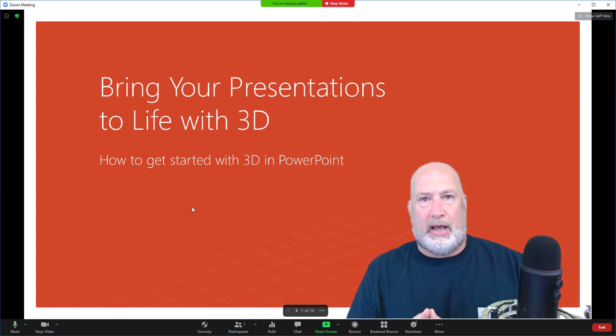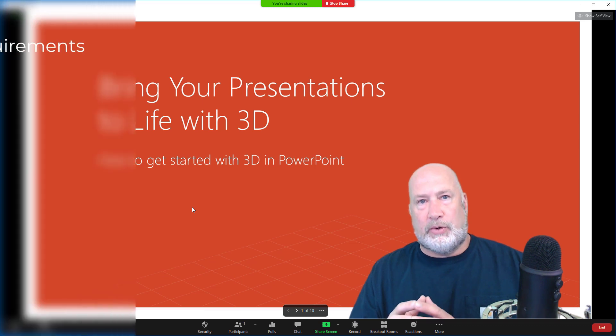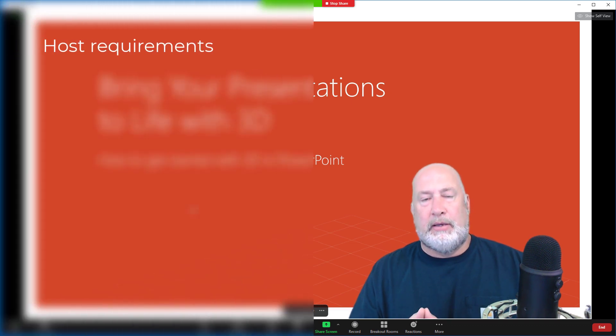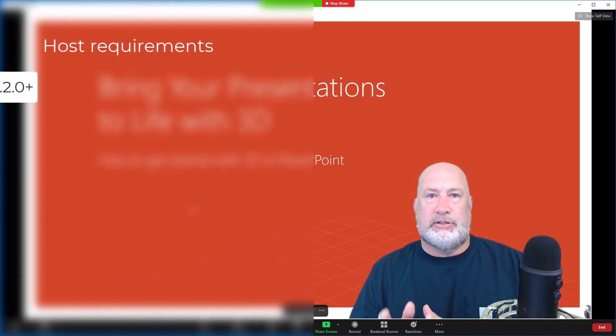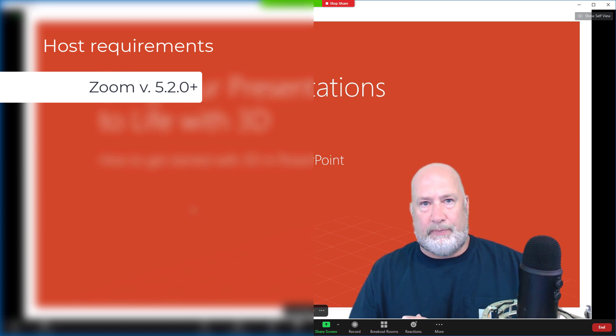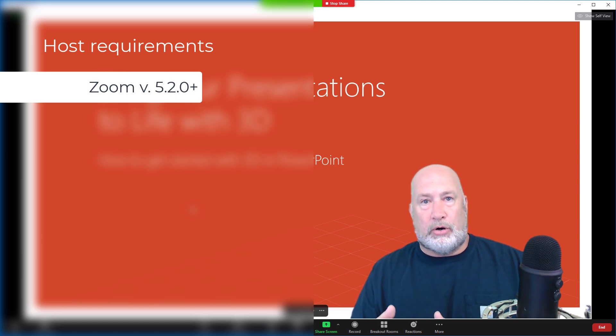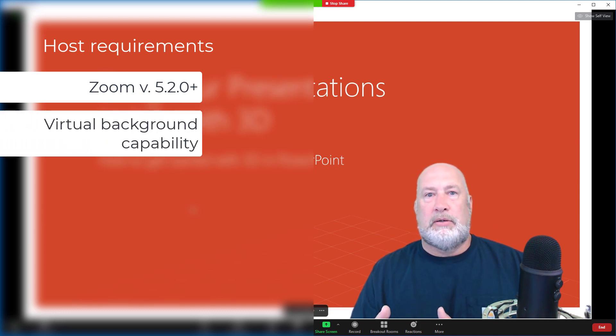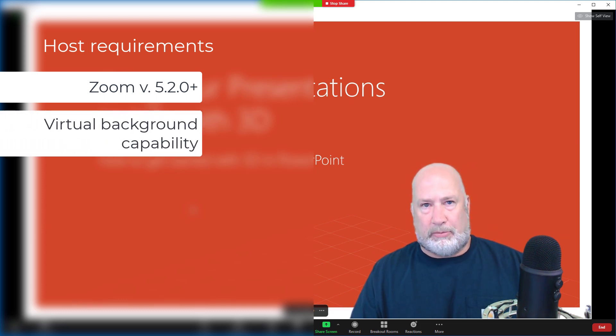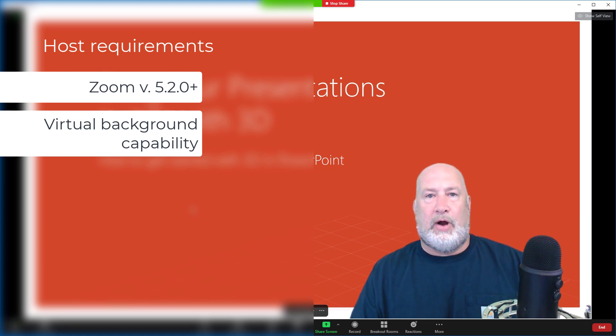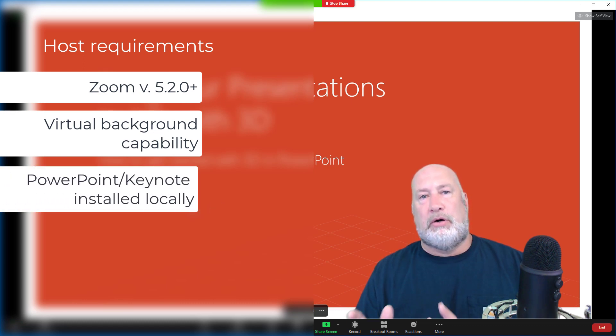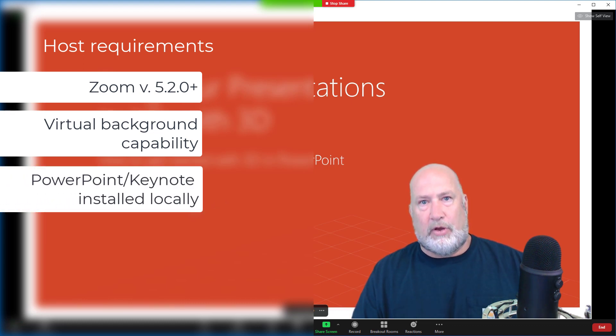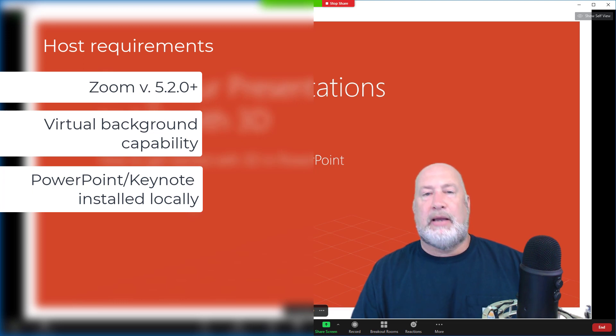The next portion I'll talk about is hosting requirements. You need for the PC or the Mac, Zoom 5.2.0 or higher. Your computer, PC or Mac, must also meet the requirements, the system requirements for having a virtual background, or you can't do this. And the third requirement for both is having PowerPoint installed locally. So those are the three requirements. They apply to both the PC and the Mac.